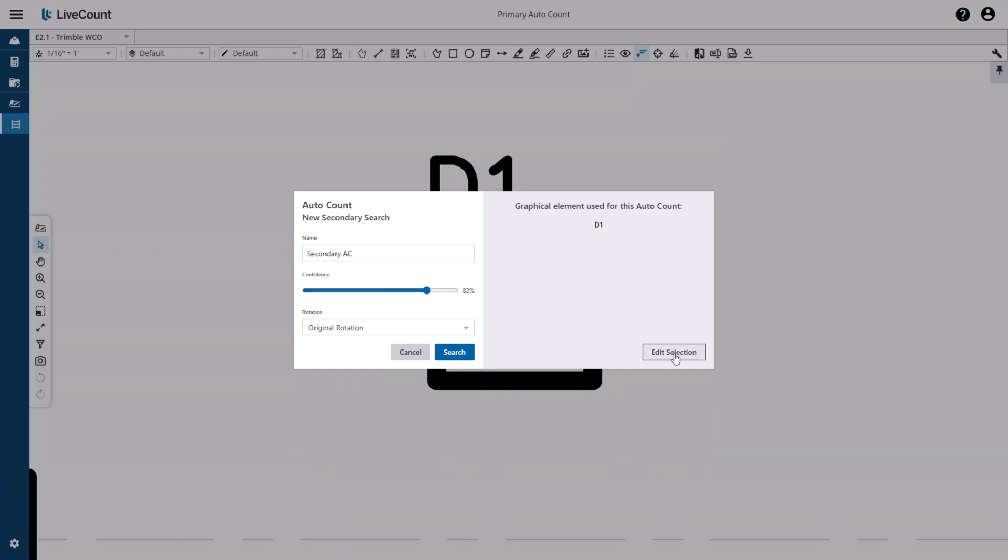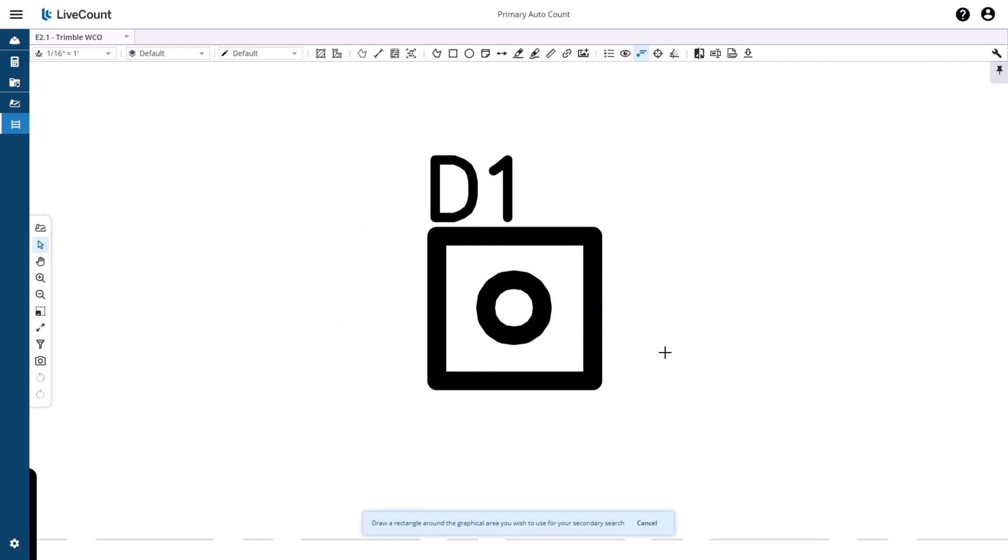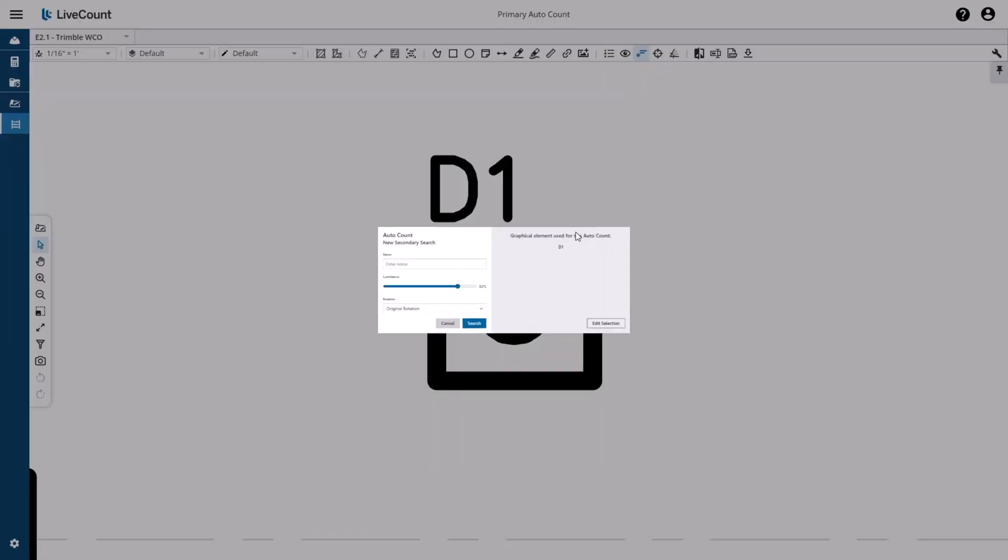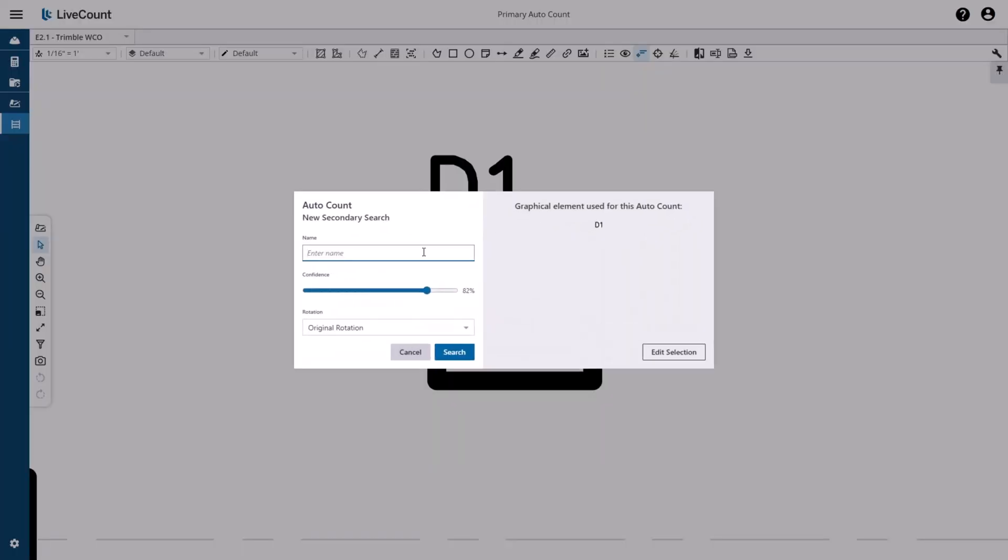If you are unsatisfied with the search area for your secondary search, click the edit selection option, which will return you to the canvas and allow you to redefine your secondary search area.